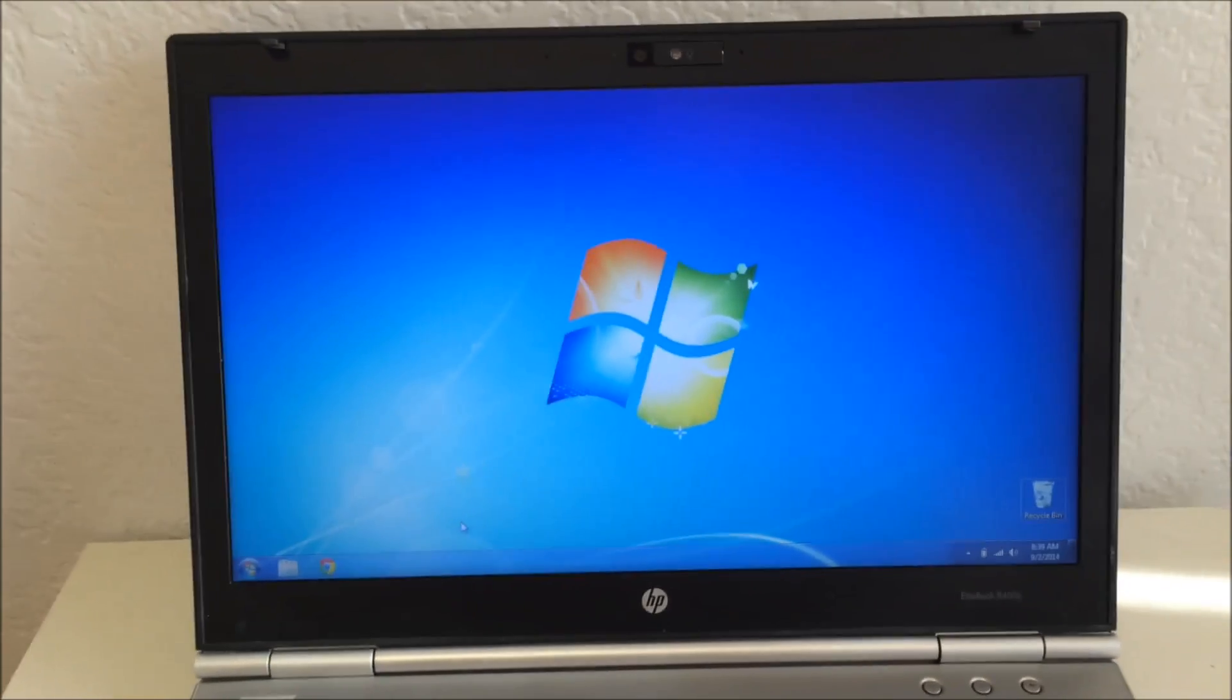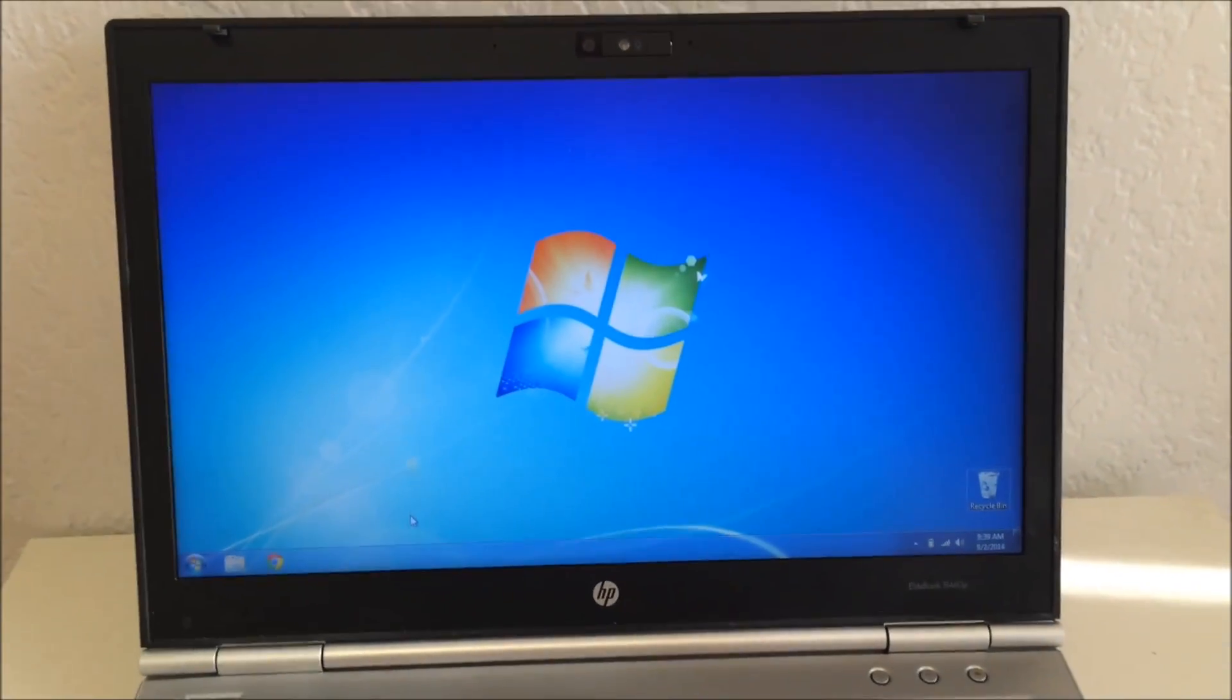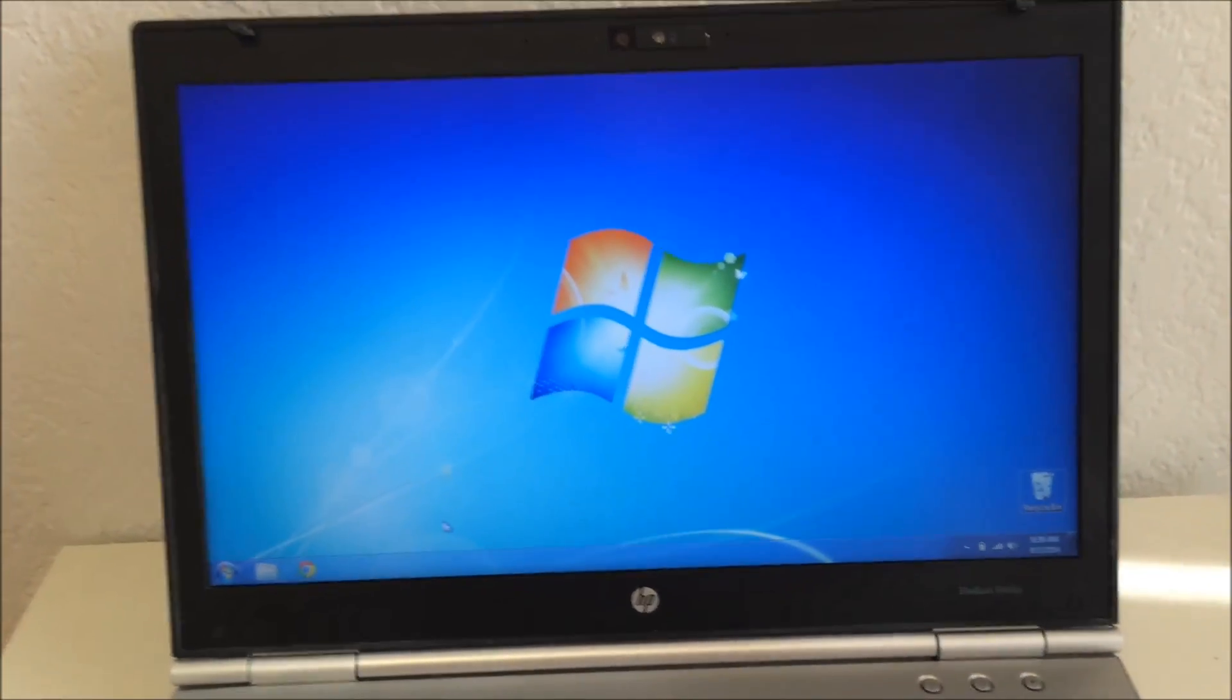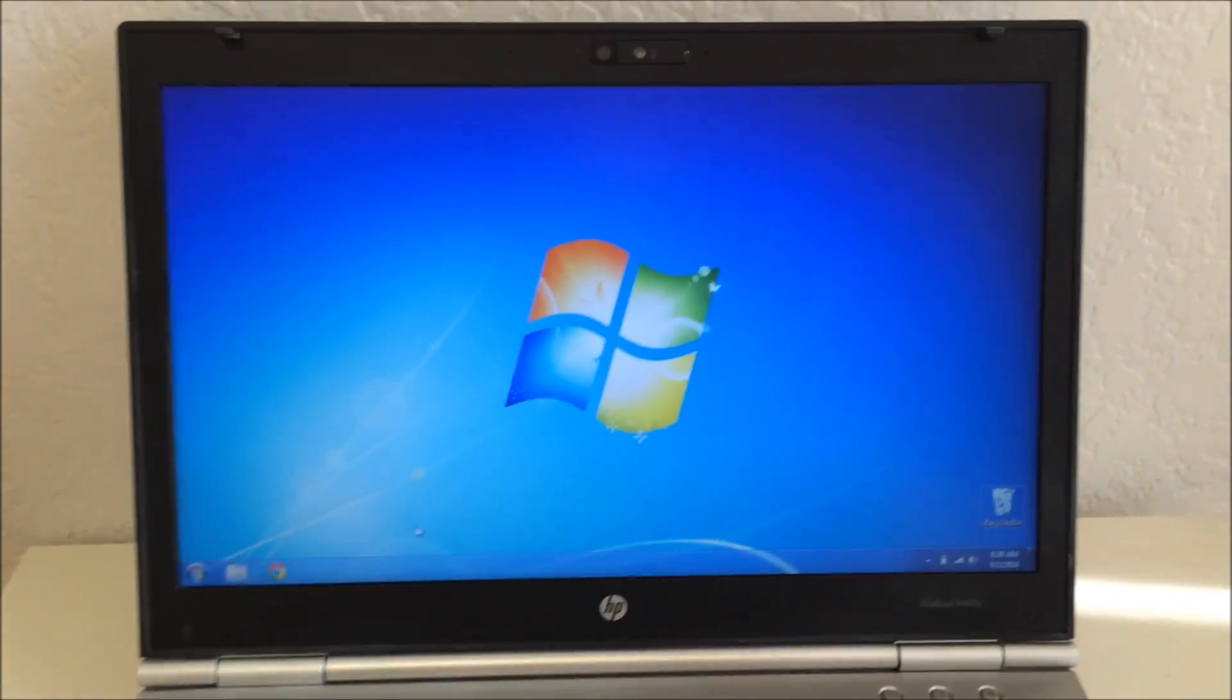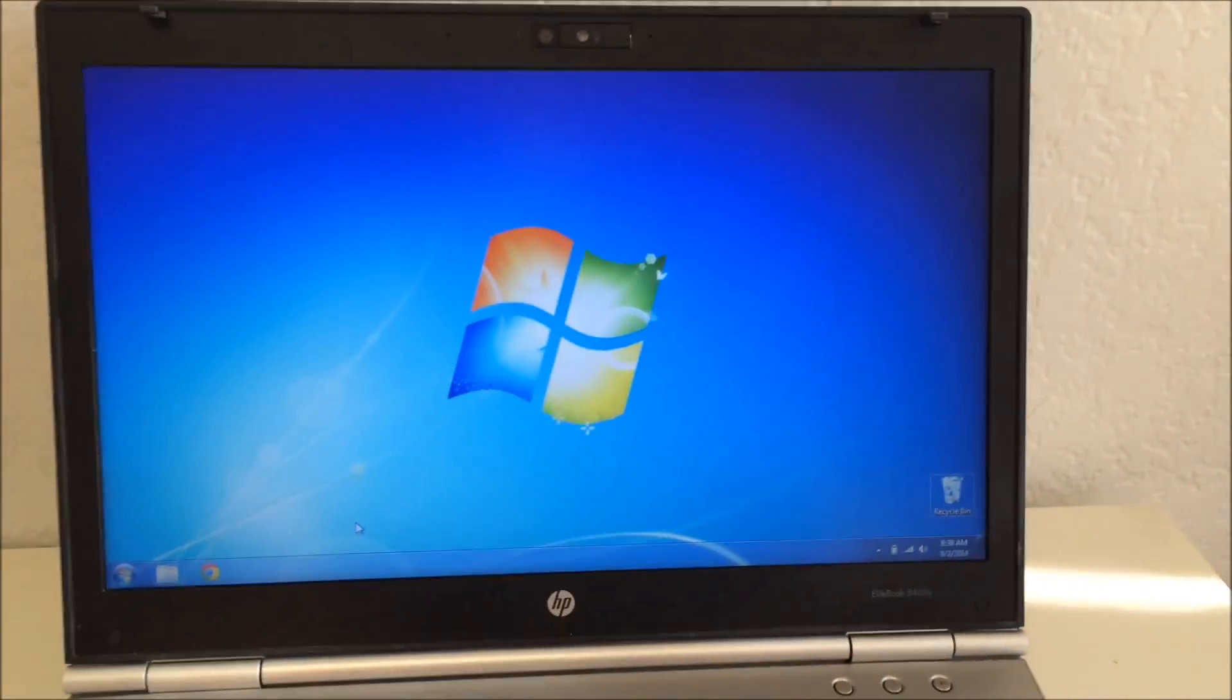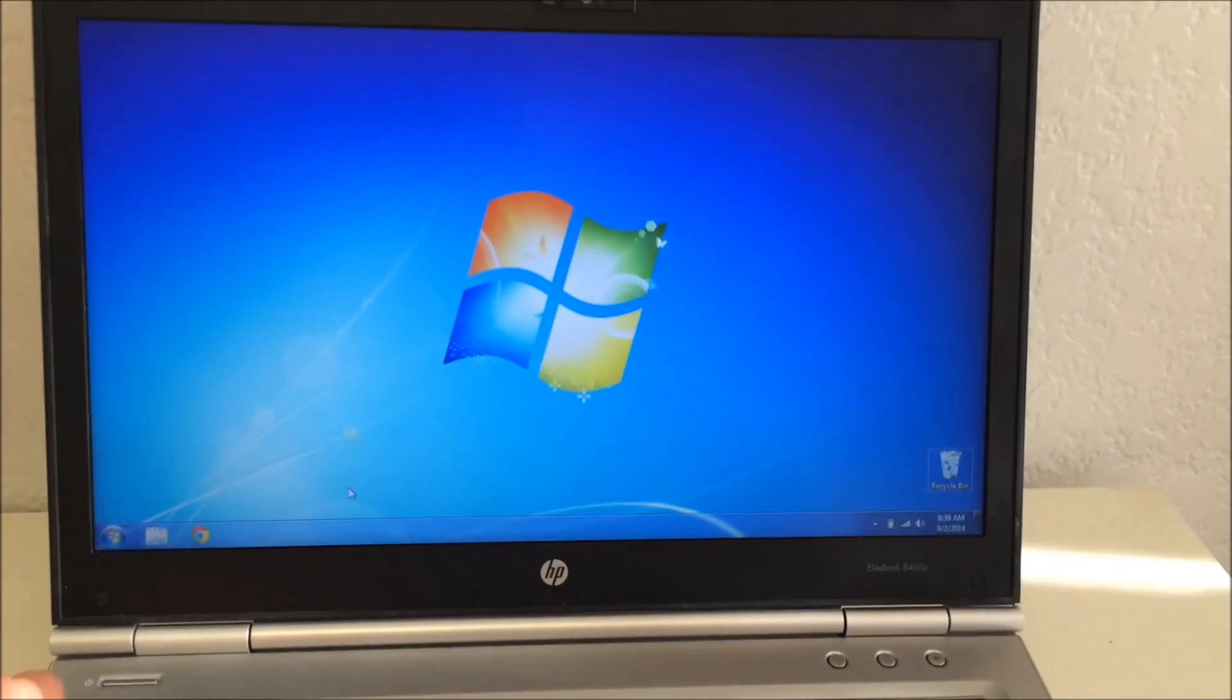So I downloaded that, took maybe a minute with the download and the install, not too long. You have to restart afterwards.